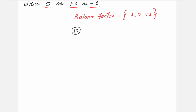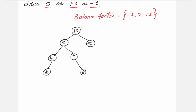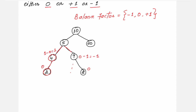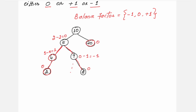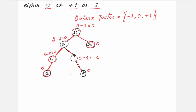Suppose there is a tree constructed with the parent node as 10. In the previous session, I have already shown examples of how to calculate the balance factor of every node. Apply the same procedure here. For node 2, check the balance factor.